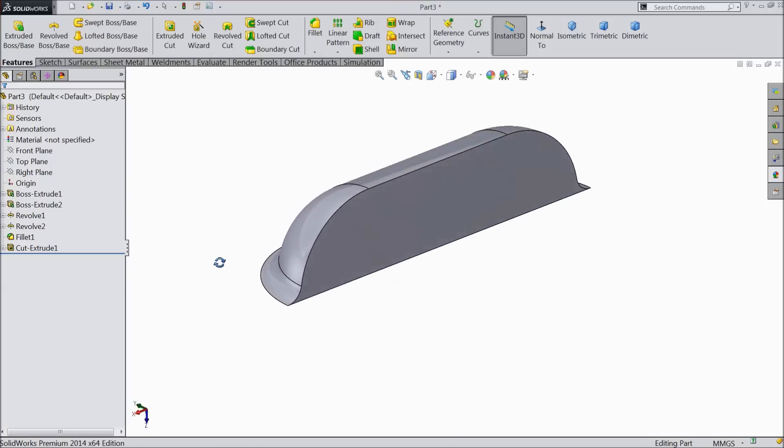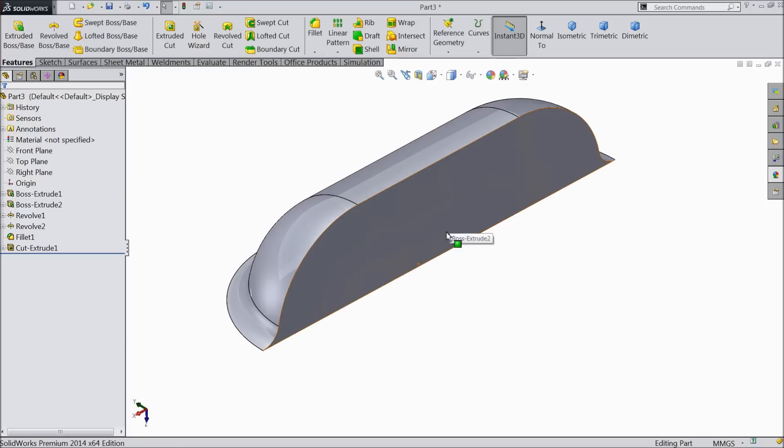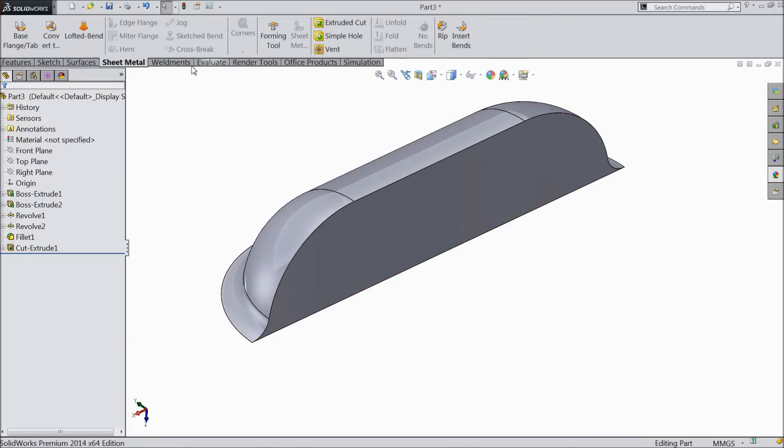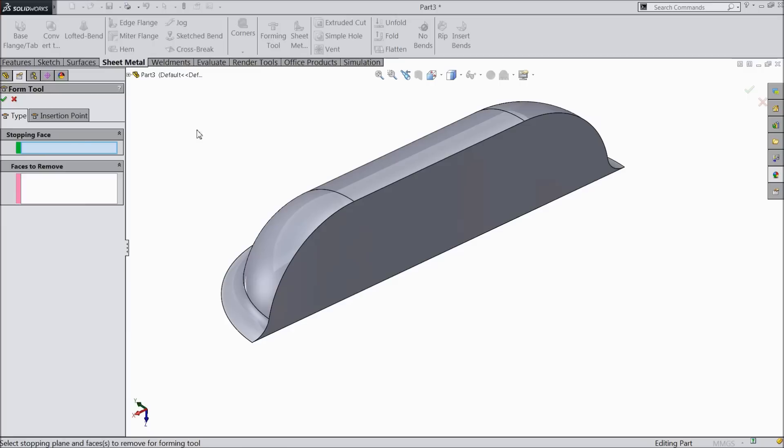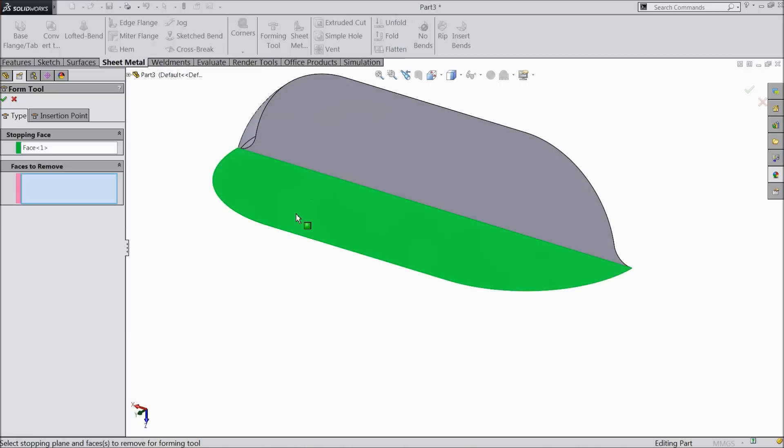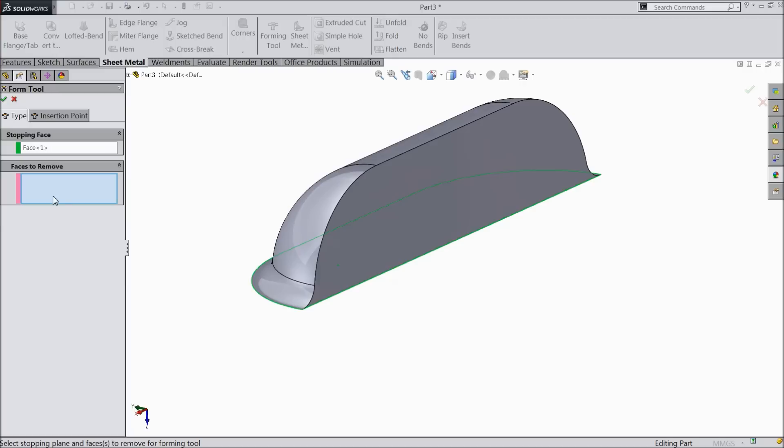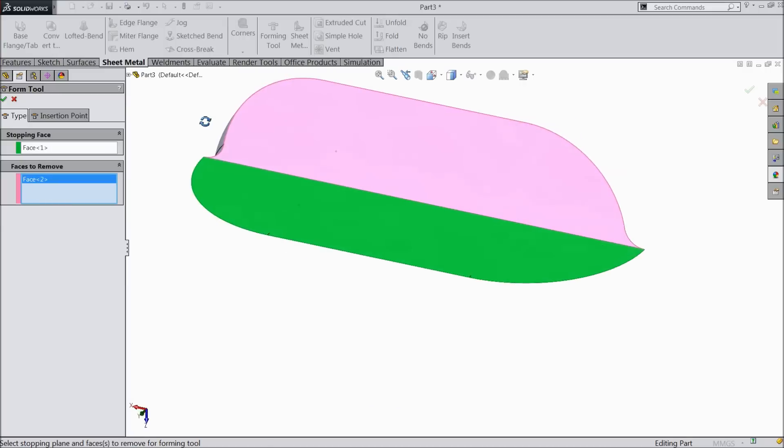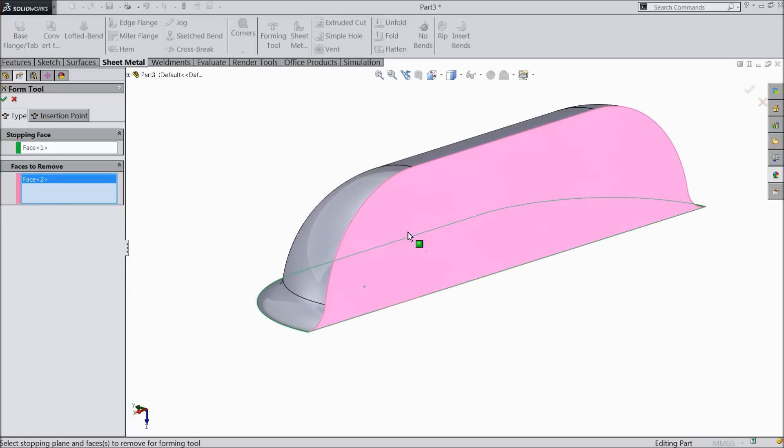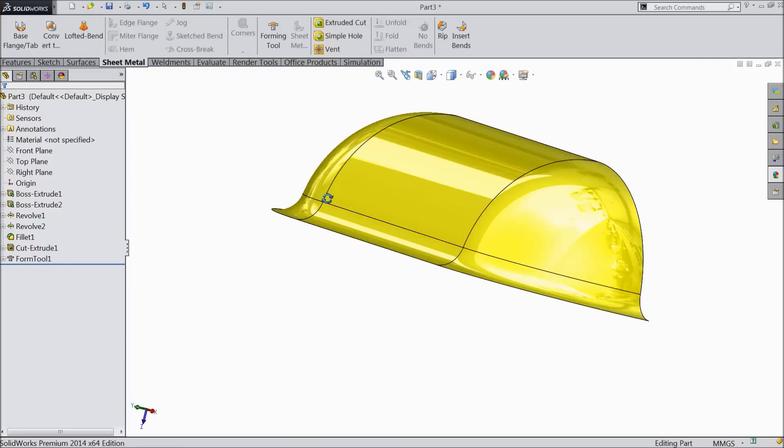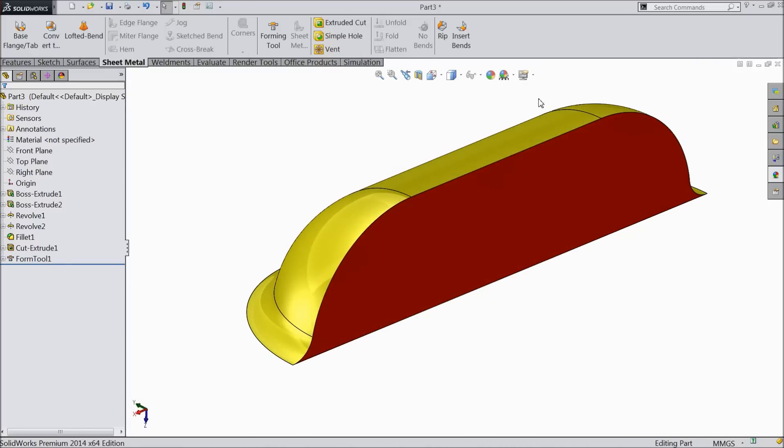Now we need to convert it into a forming tool. Just go to sheet metal, and here you will find one option, forming tool. Now it is asking for the stopping face. This bottom is the stopping face. And the face to remove is this face. Now this is converted into a custom forming tool.